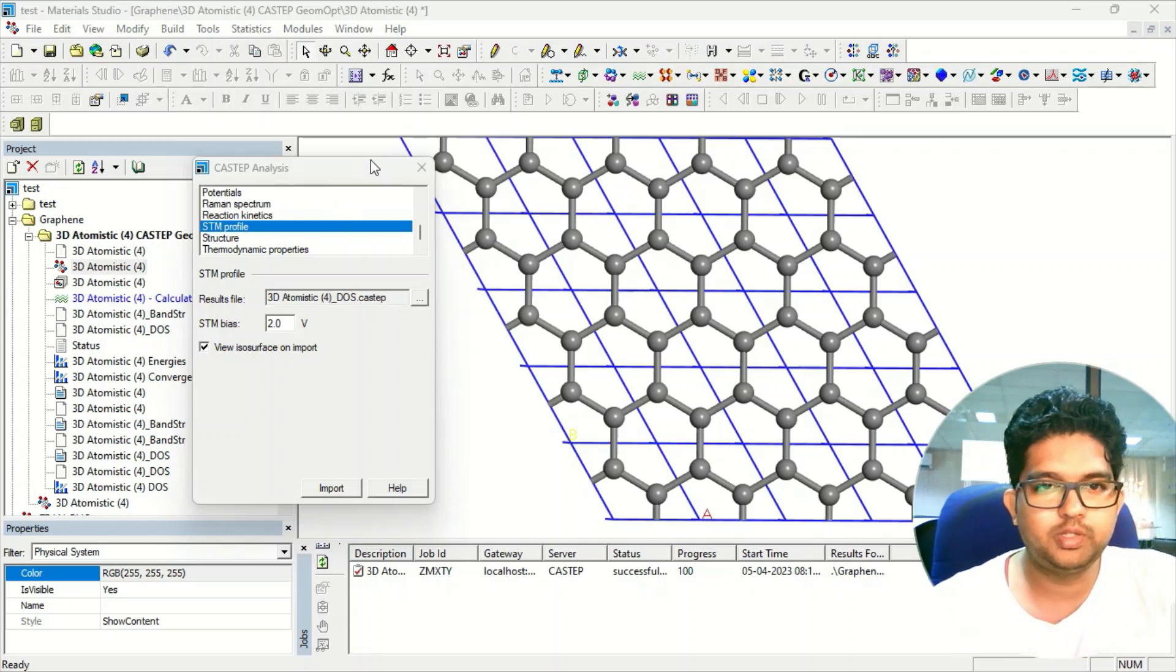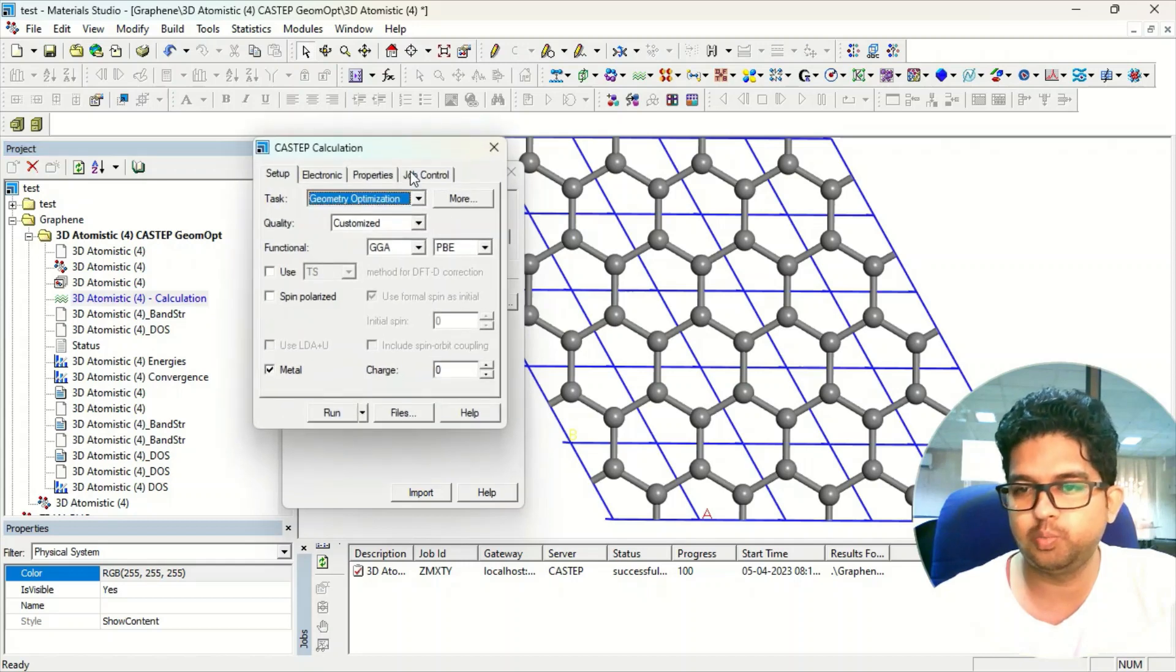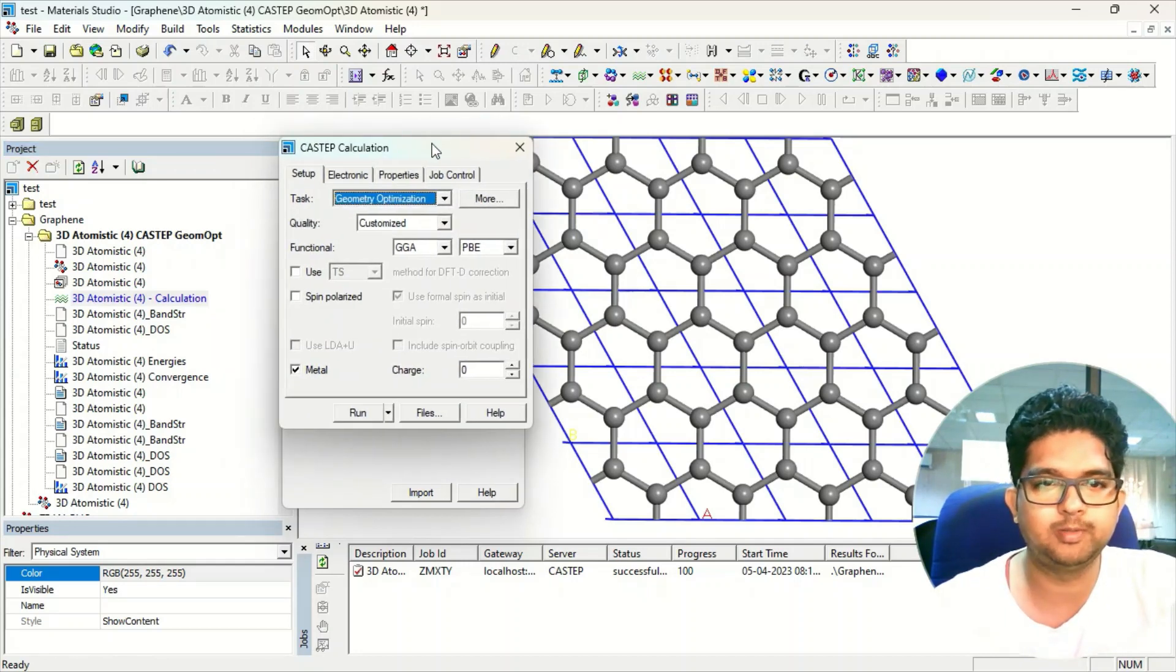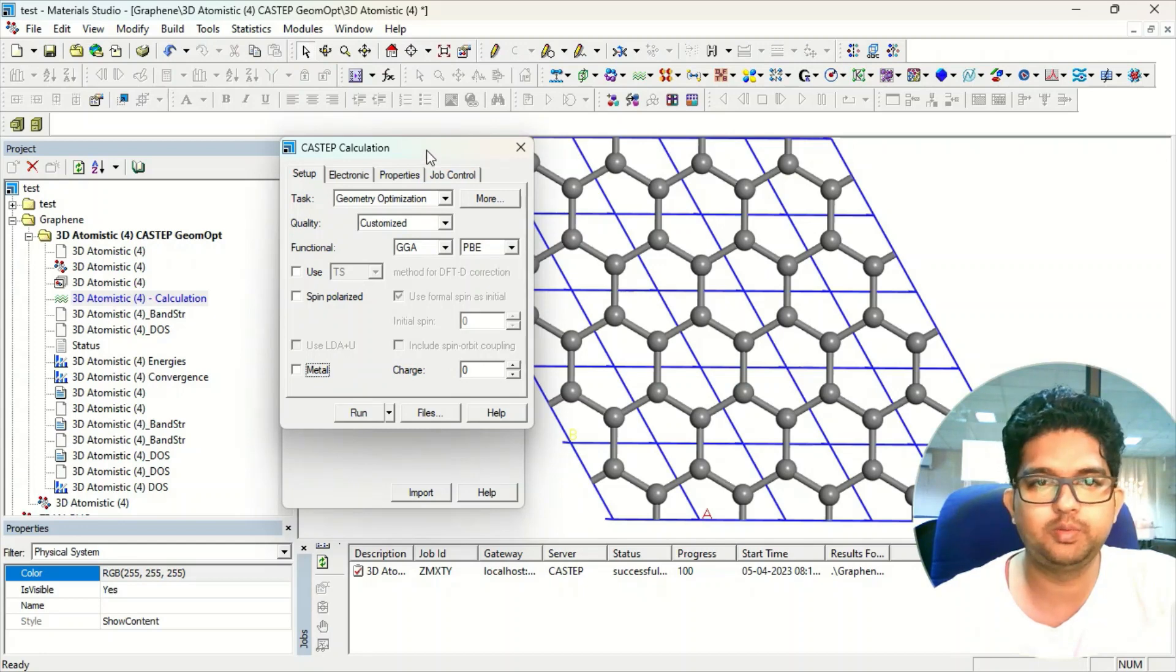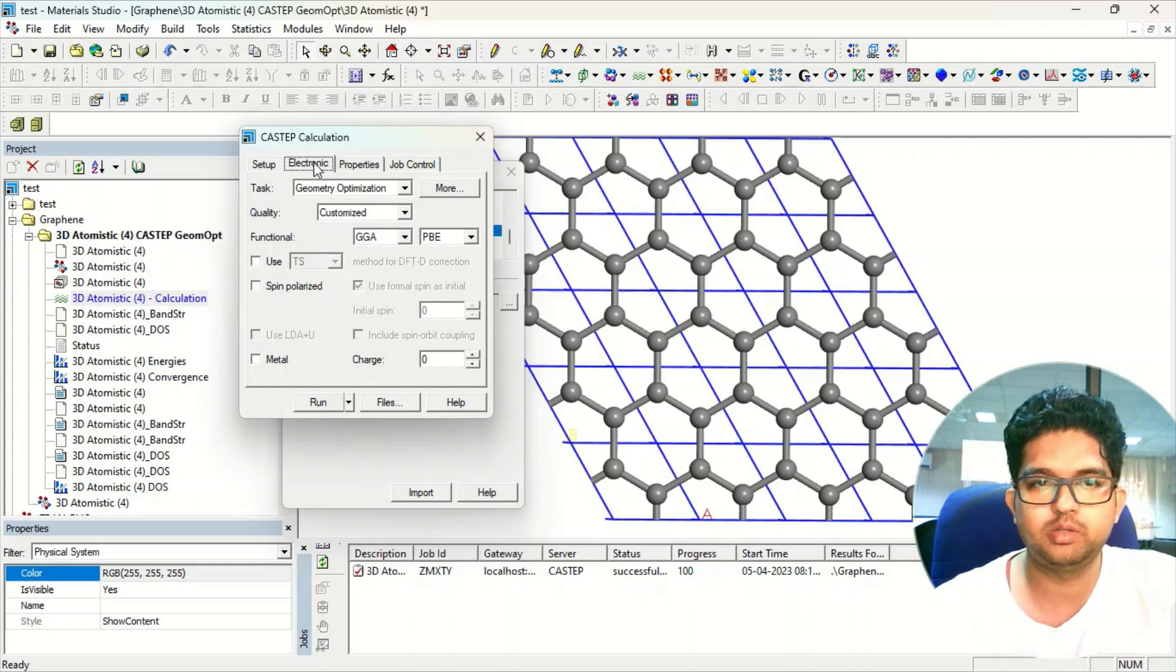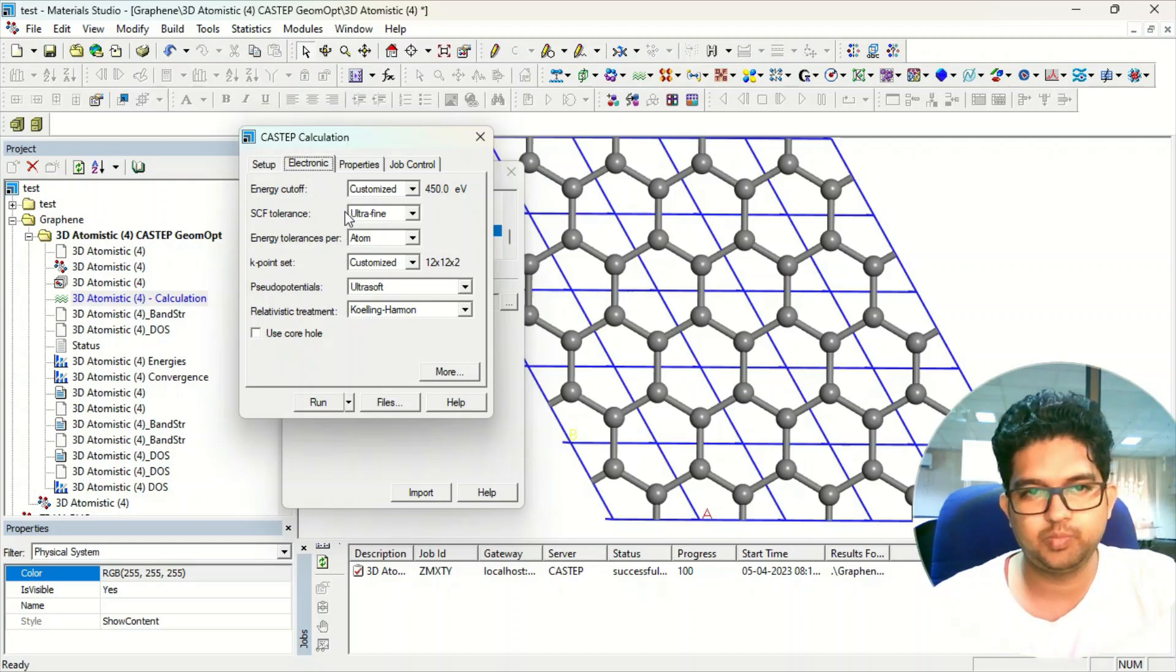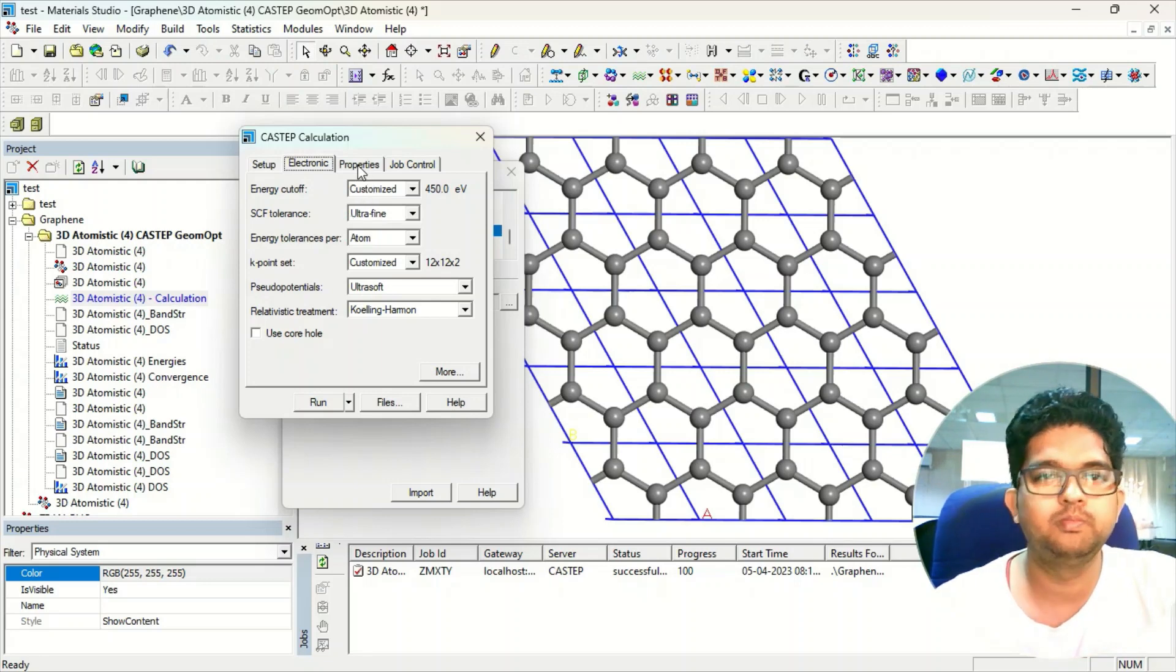First, what you need to do is perform a geometry optimization of the material you are using. Suppose I have taken graphene as shown here, and give the proper input for the calculation for geometry optimization. If you don't know how to do the geometry optimization, I will put the video link in the description. Go through that video to learn how to do a geometry optimization for a model system.